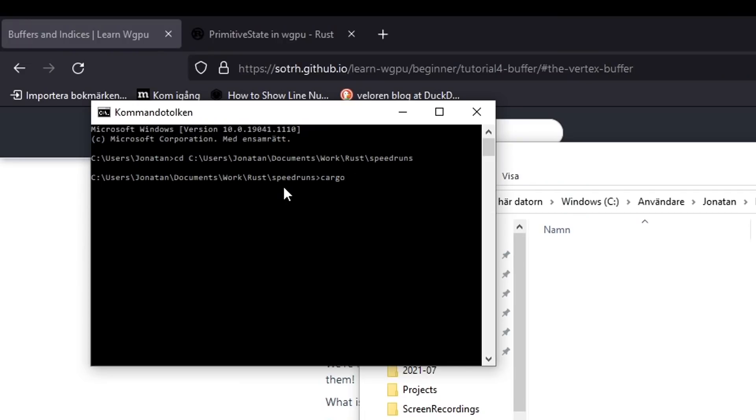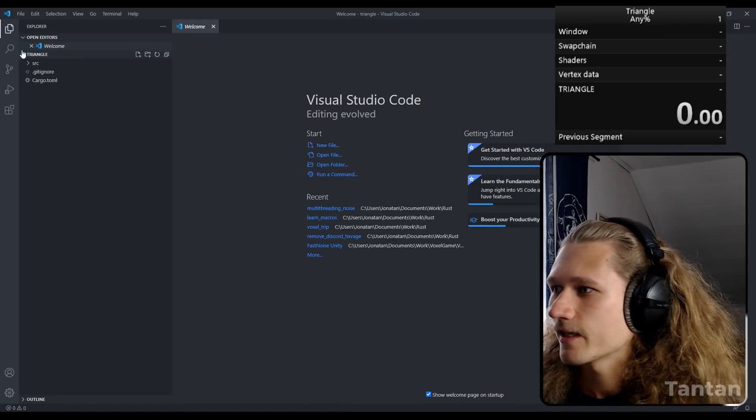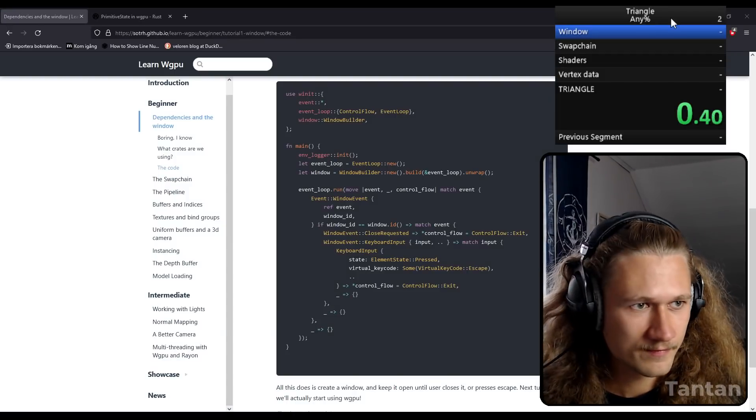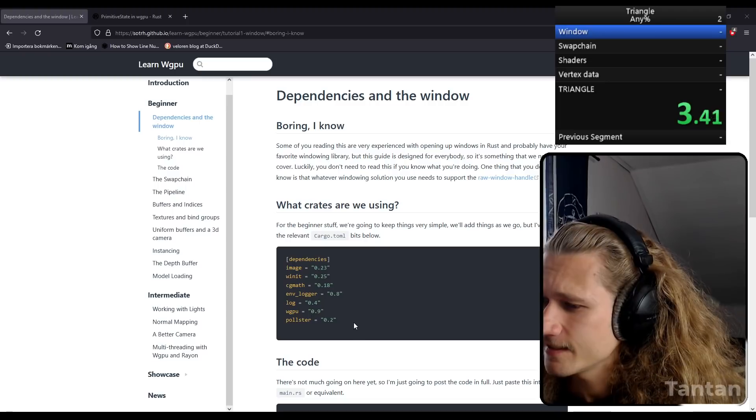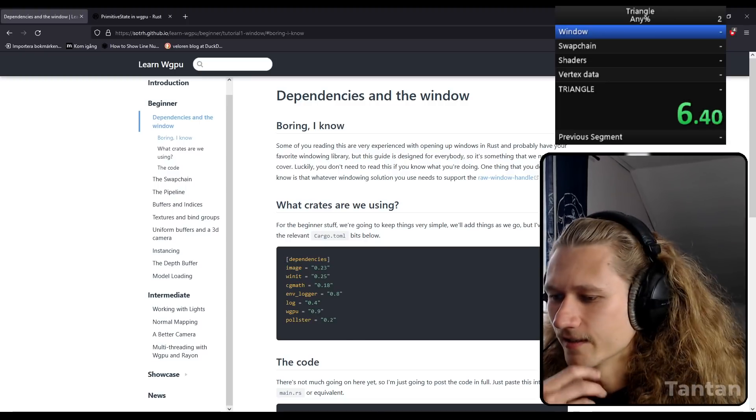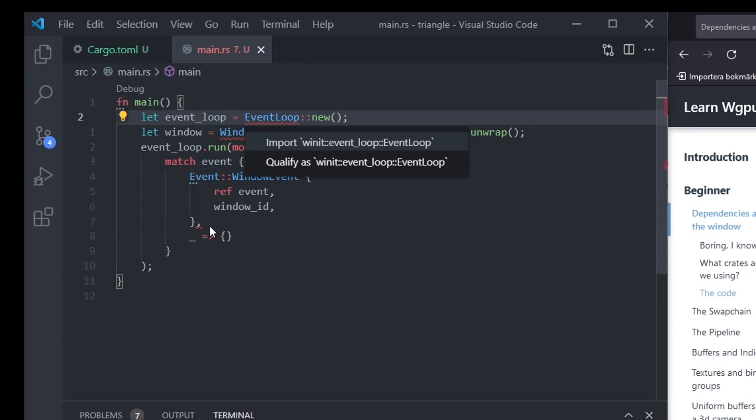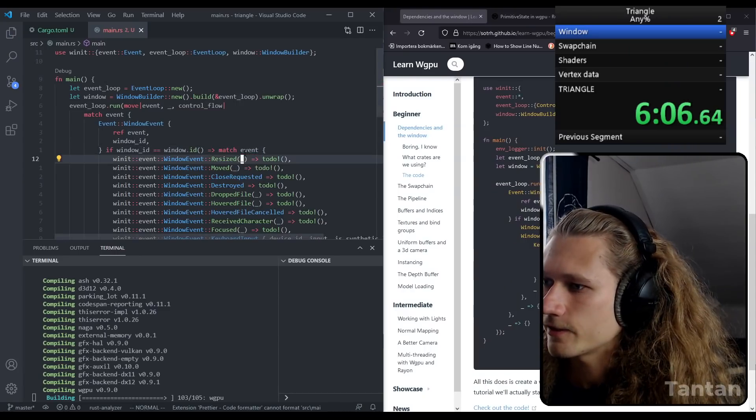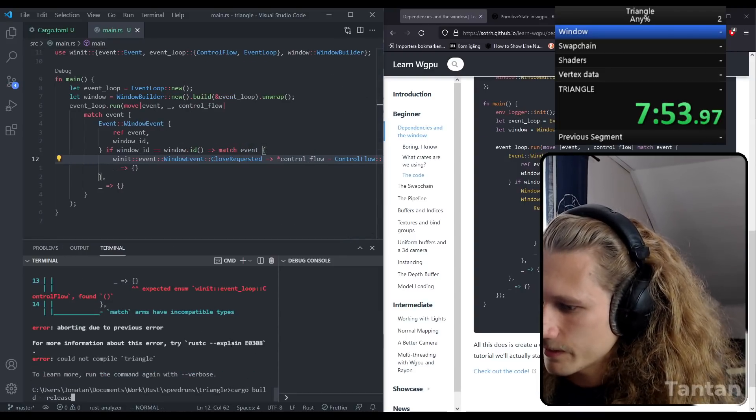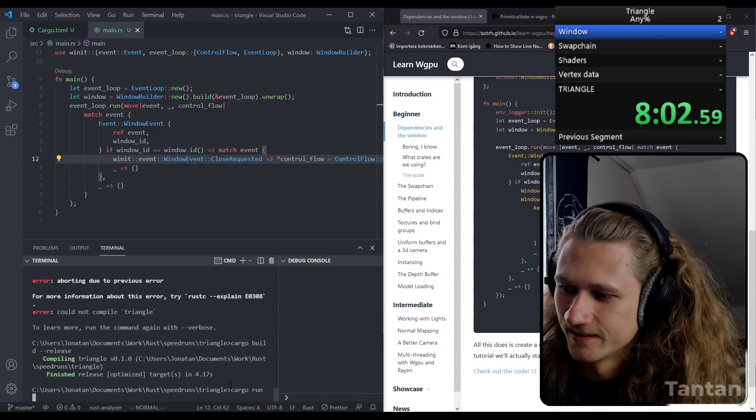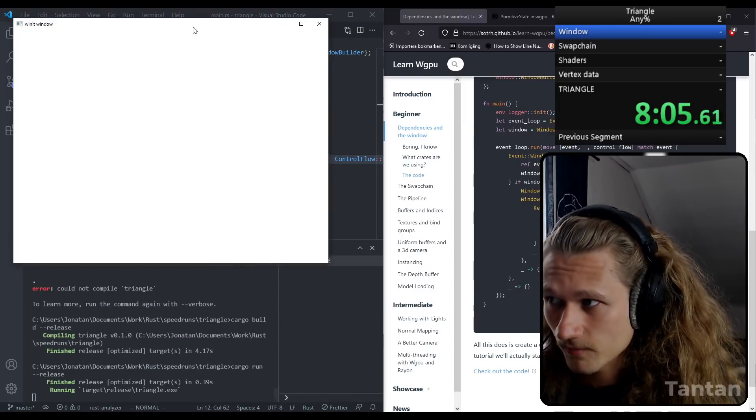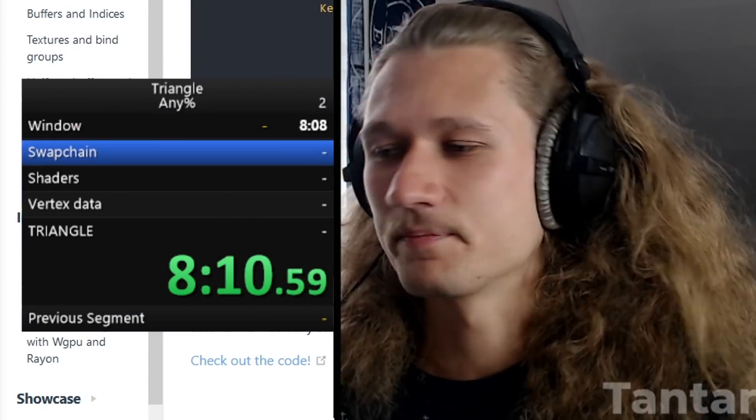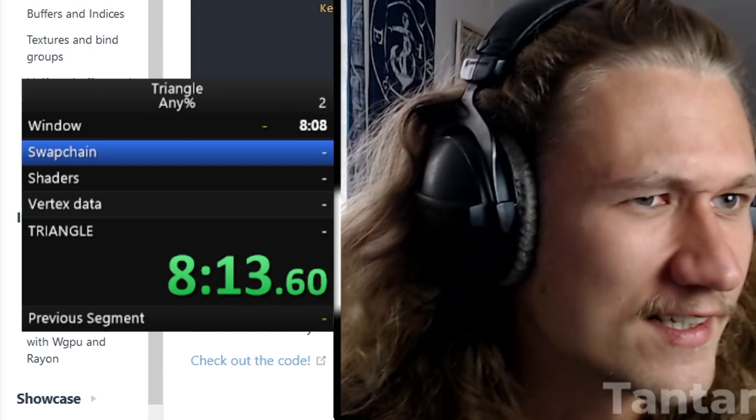Cargo init triangle. Got an empty Rust project, the main file and our dependencies. I can't copy anything, I have to write everything myself. The IntelliSense is kicking in, import that. Oh I love autocomplete. Let's rebuild it. Bam, let's run it. We got a window and... no.